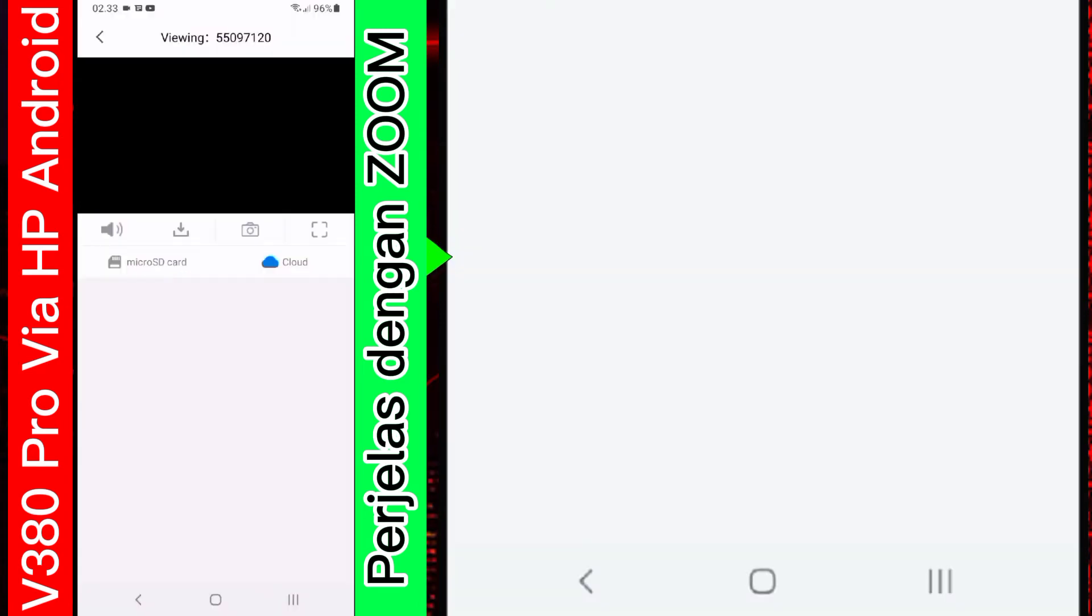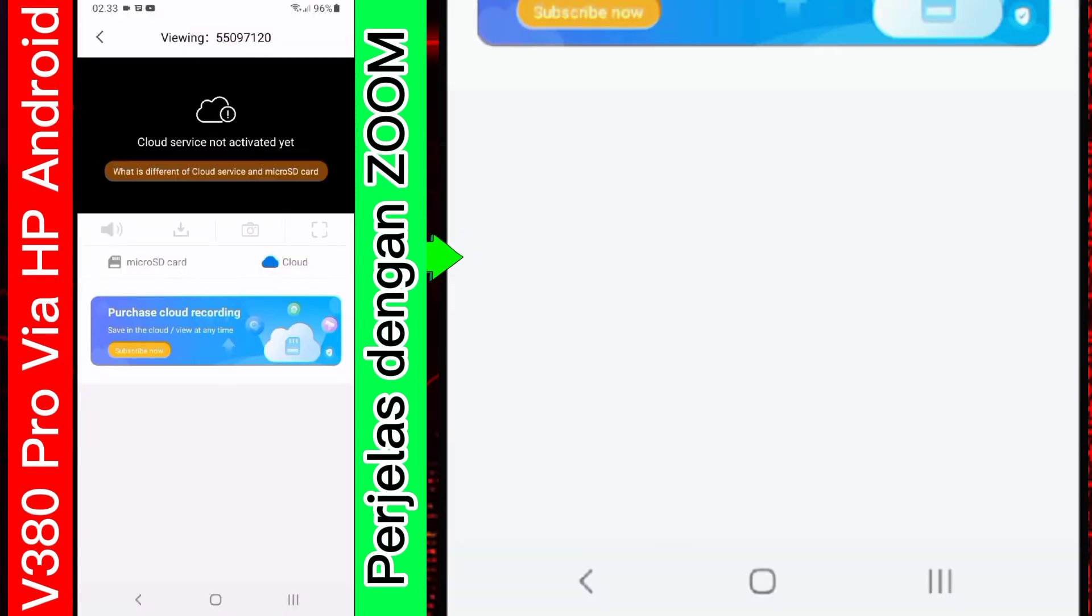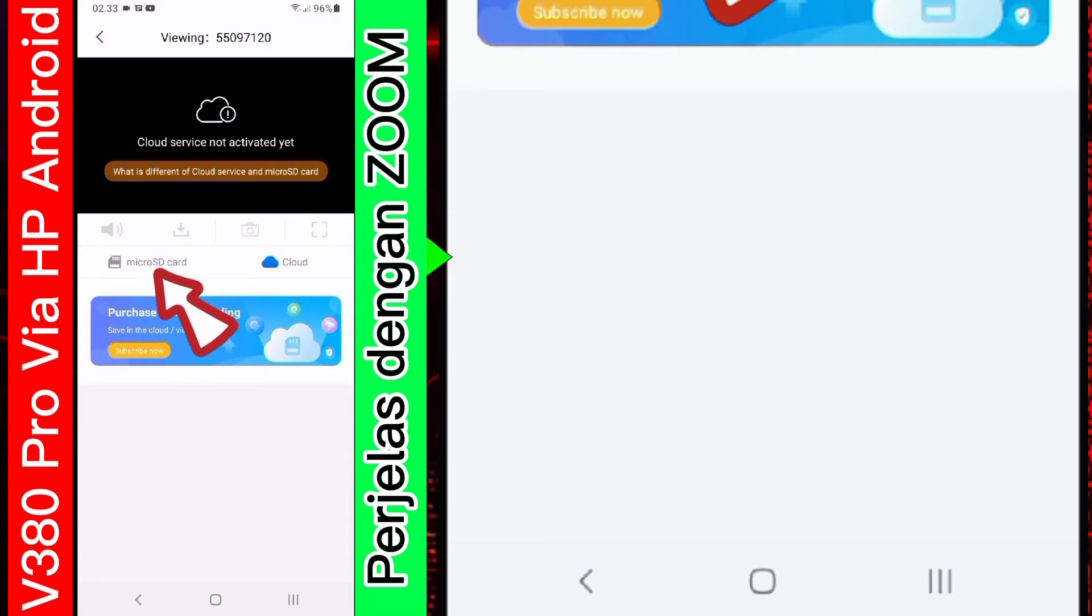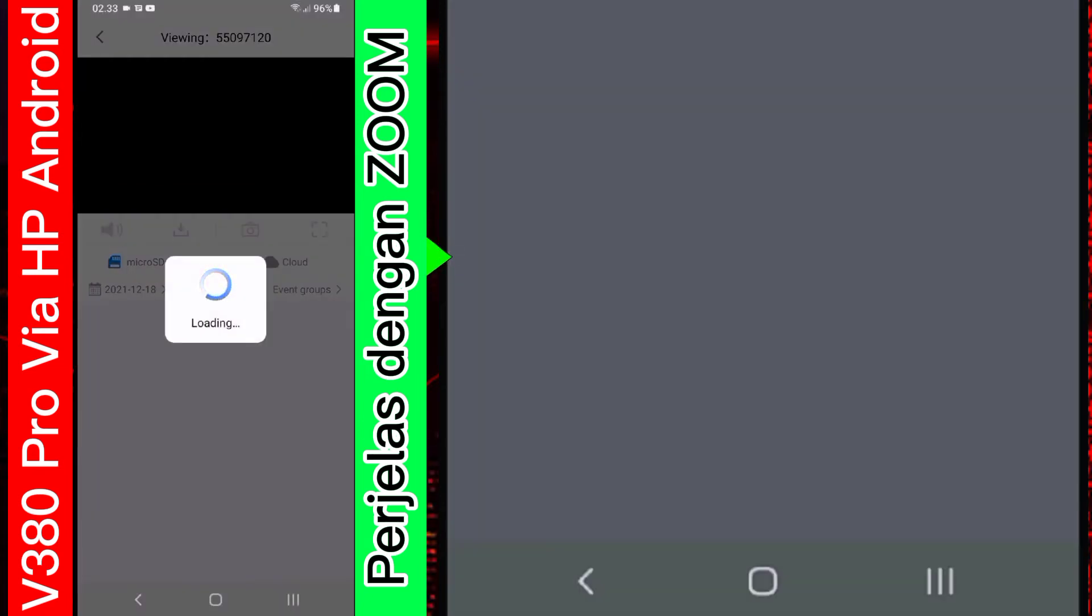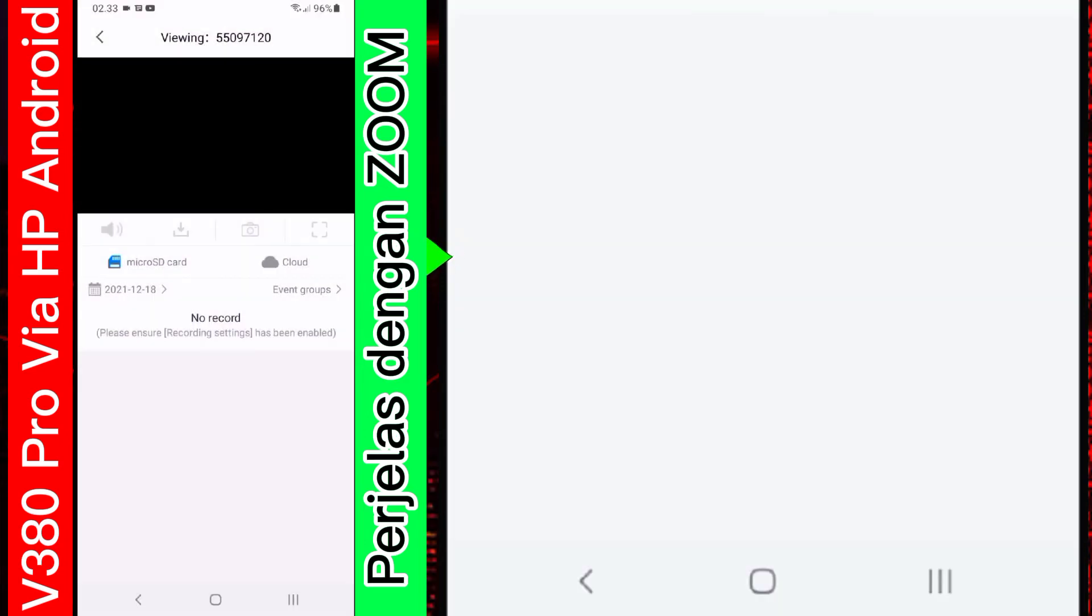Kita tekan saja tombol reply-nya. Kita tunggu. Karena saya tidak menggunakan cloud. Karena saya hanya menggunakan microSD. Maka kita akan pindah ke bagian microSD. Ini tekan. Tekan saja tombol microSD-nya.